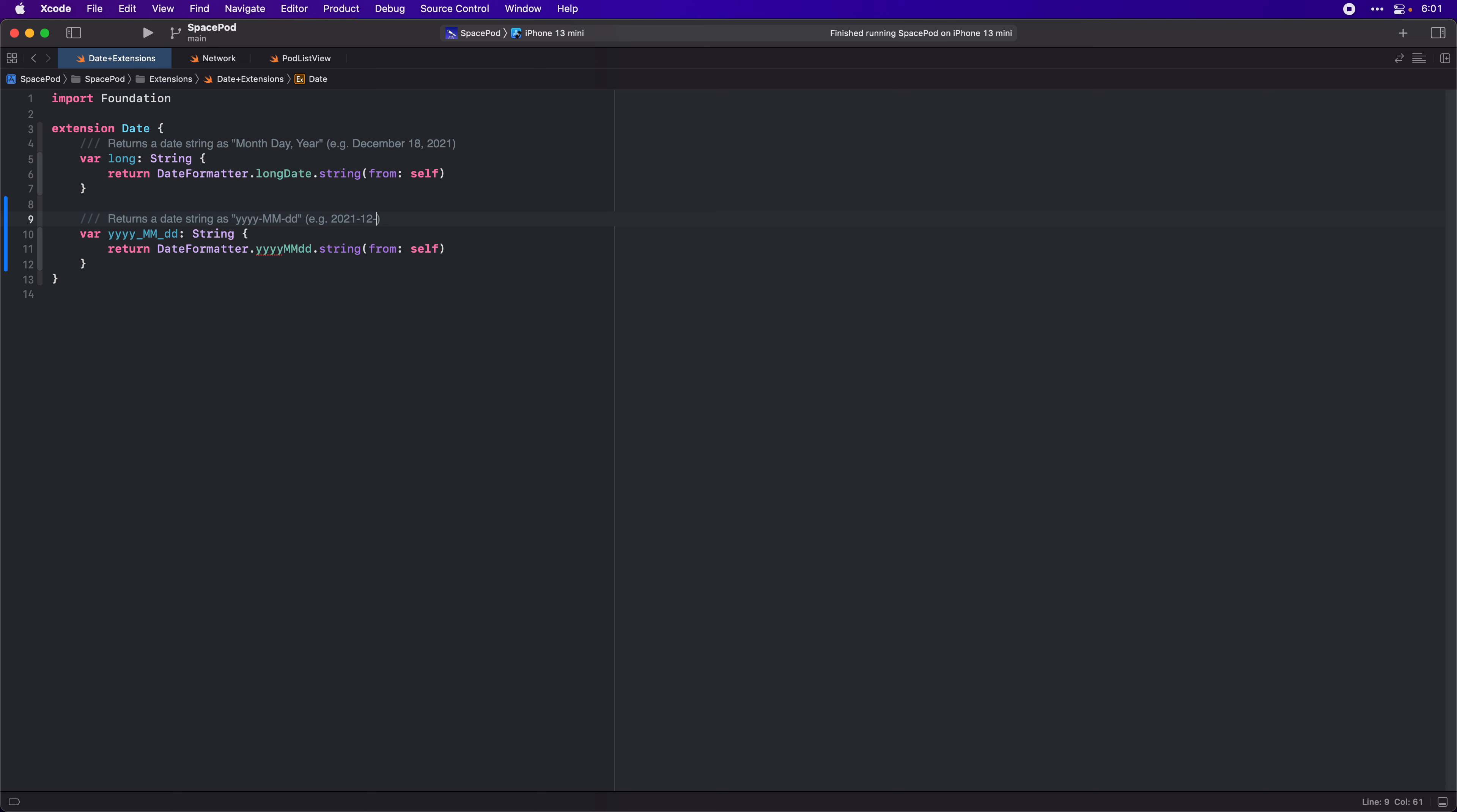12-30. So returns that. I'm going to need that because that's the format that the API expects.